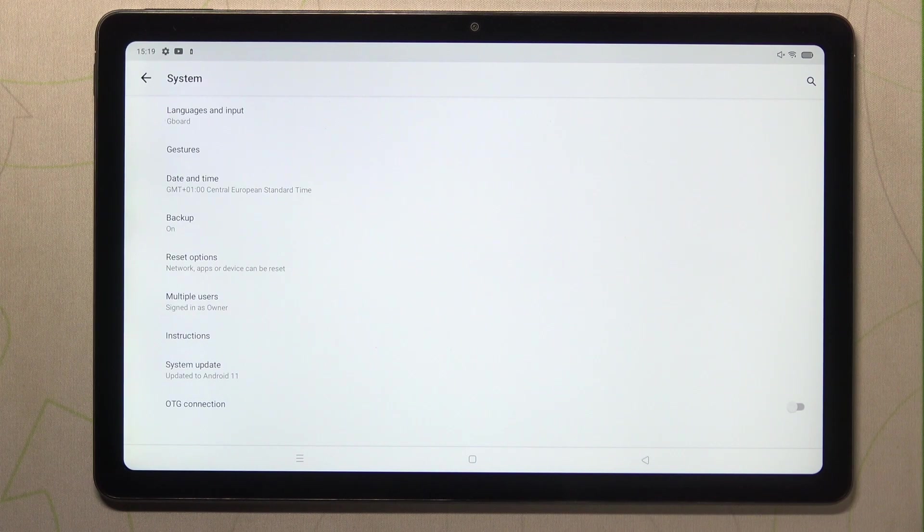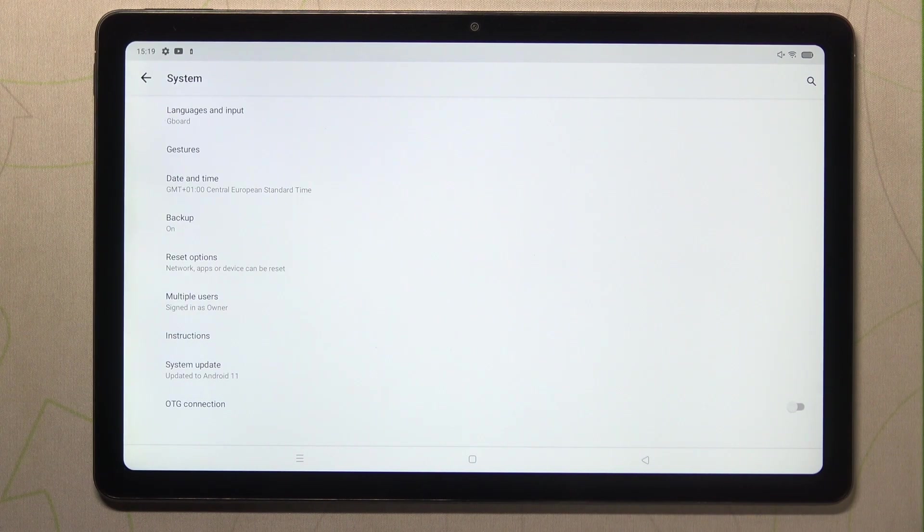Of course you can customize them again if you want to, just go back to the build number step and keep tapping.